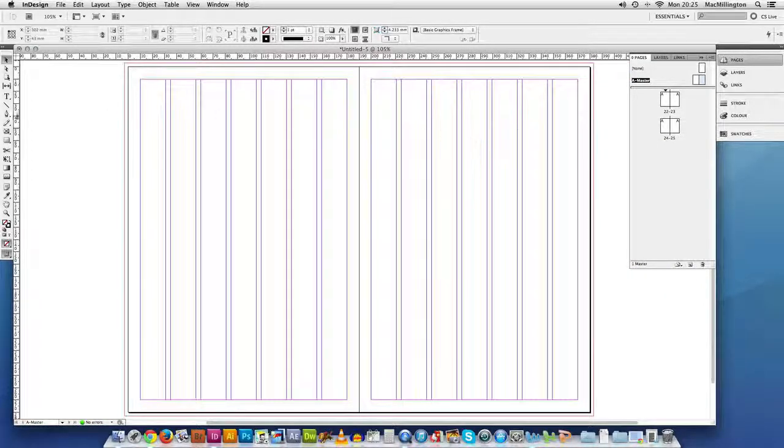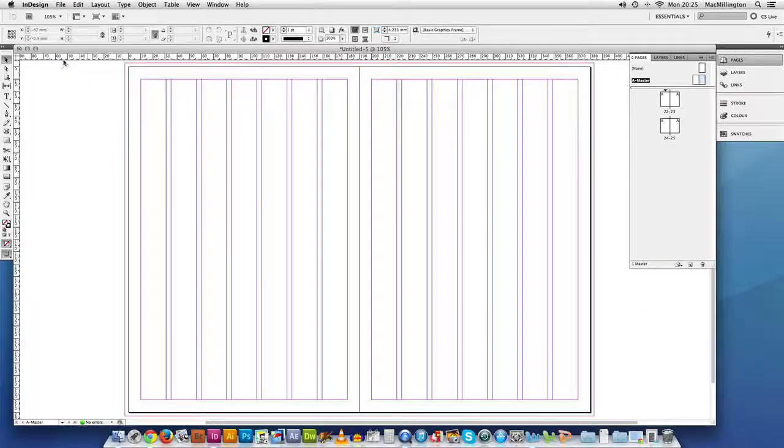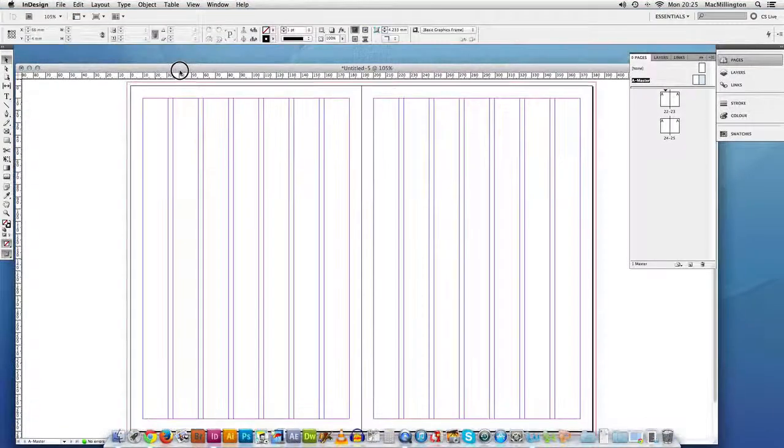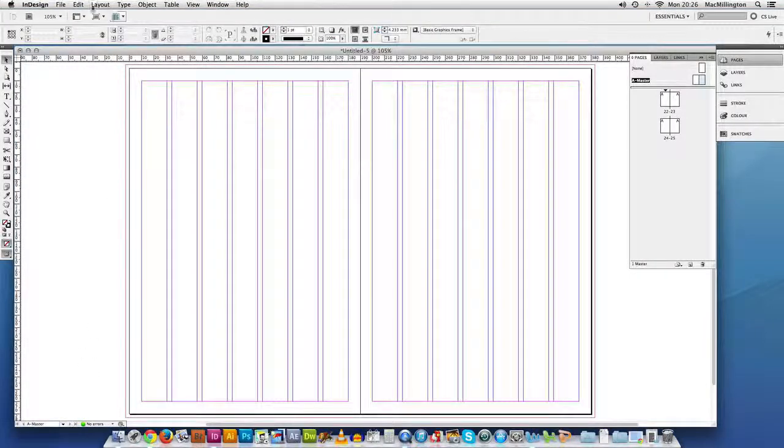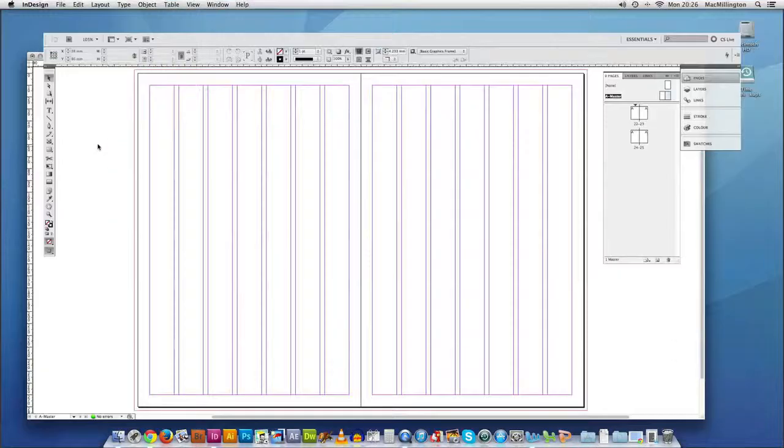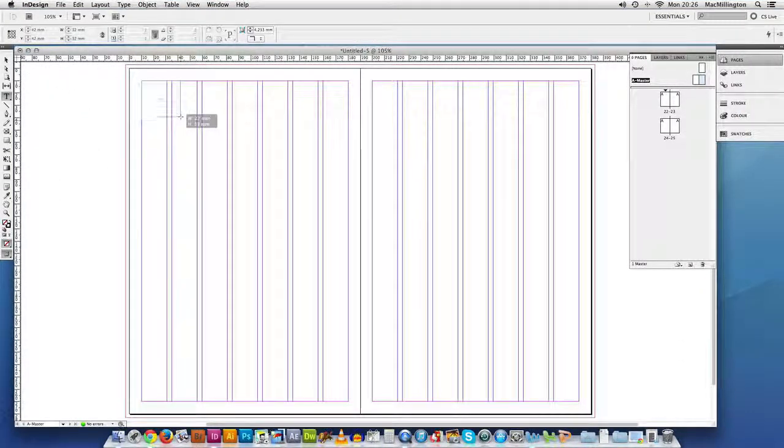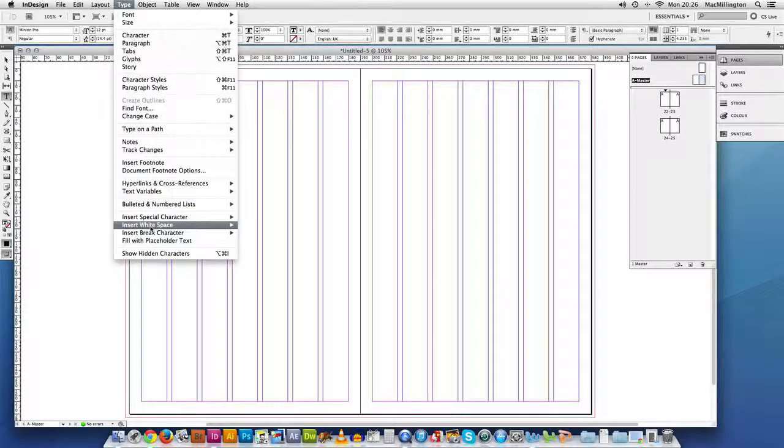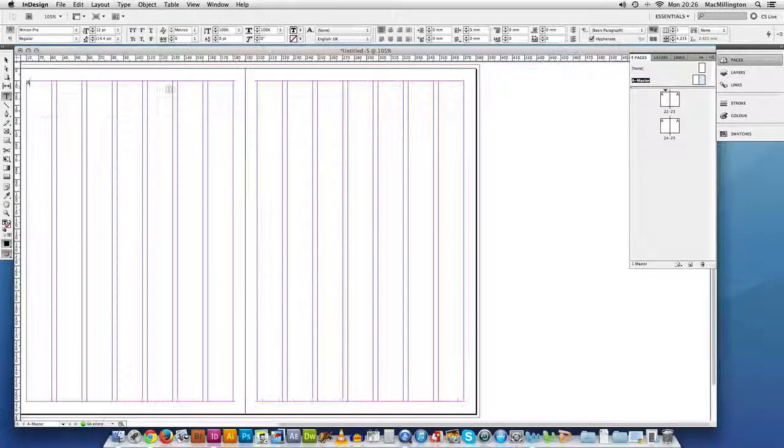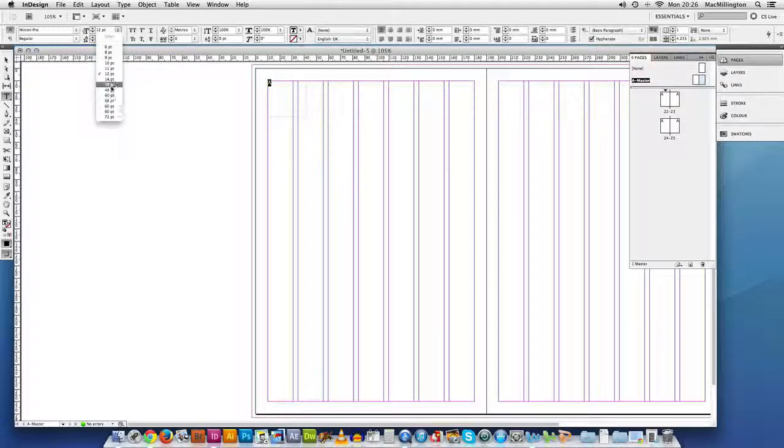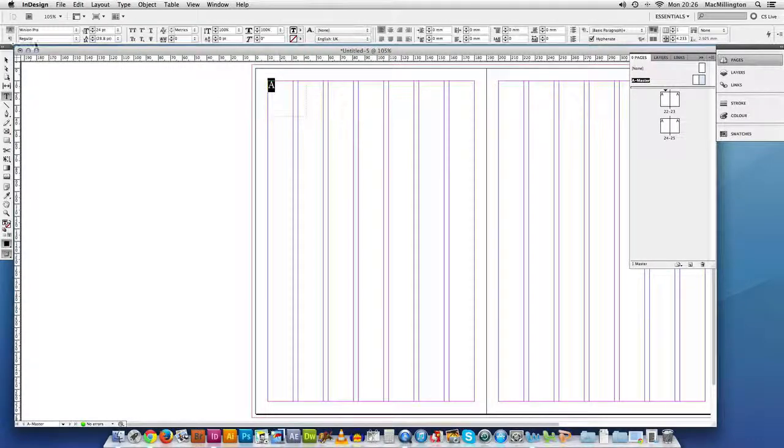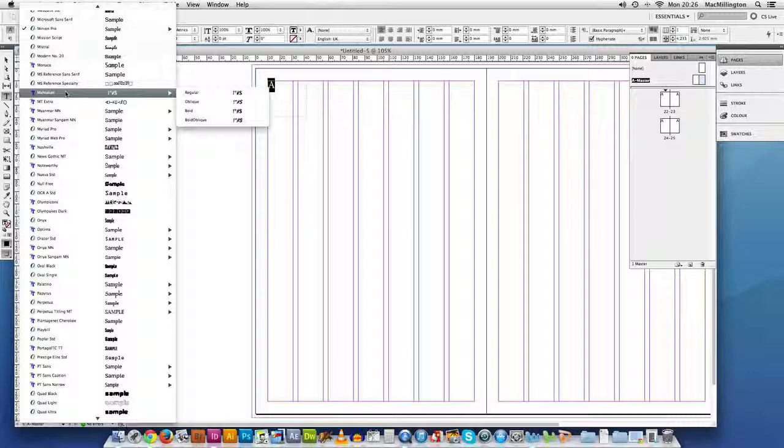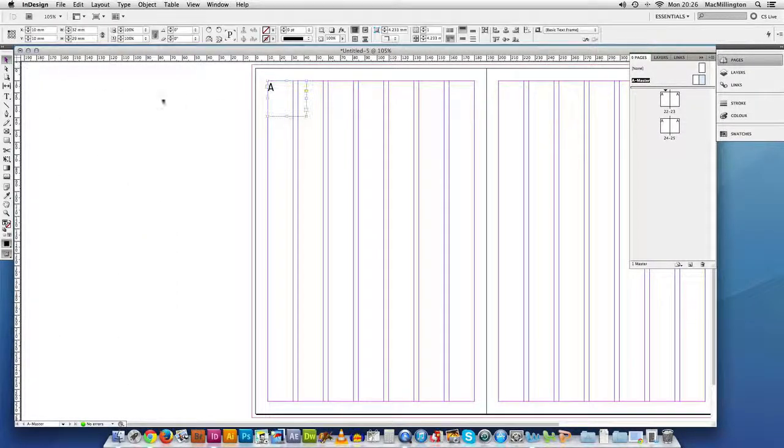While we're still on our master page, we're also going to make page numbers. These are often called folios. Page numbers. So the first thing I'm going to do is create a text block. And in there I'm going to go to type, insert special character, markers, current page number. And you'll see it gives you a character array. You can style that character. So we'll go over the board and make it 24 point. We could make it a different typeface. Moniker. OK.